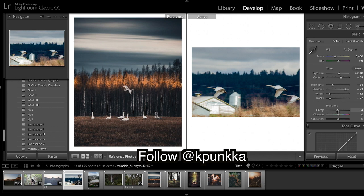Blacks down as always. Clarity I'm going to bring down just a tad because there's quite a soft image, and saturation down.